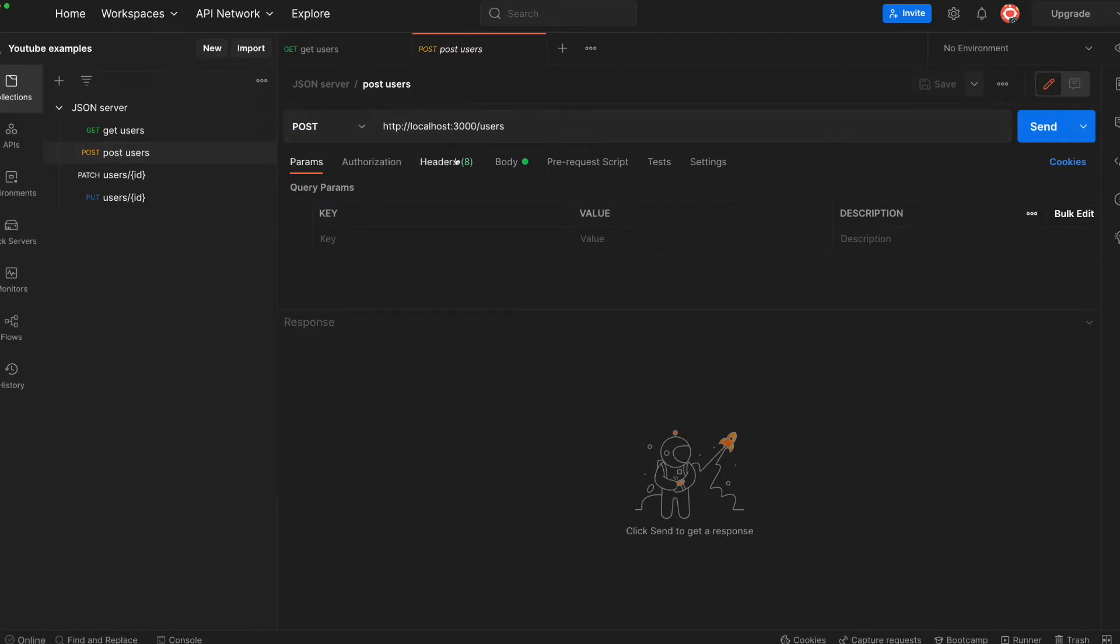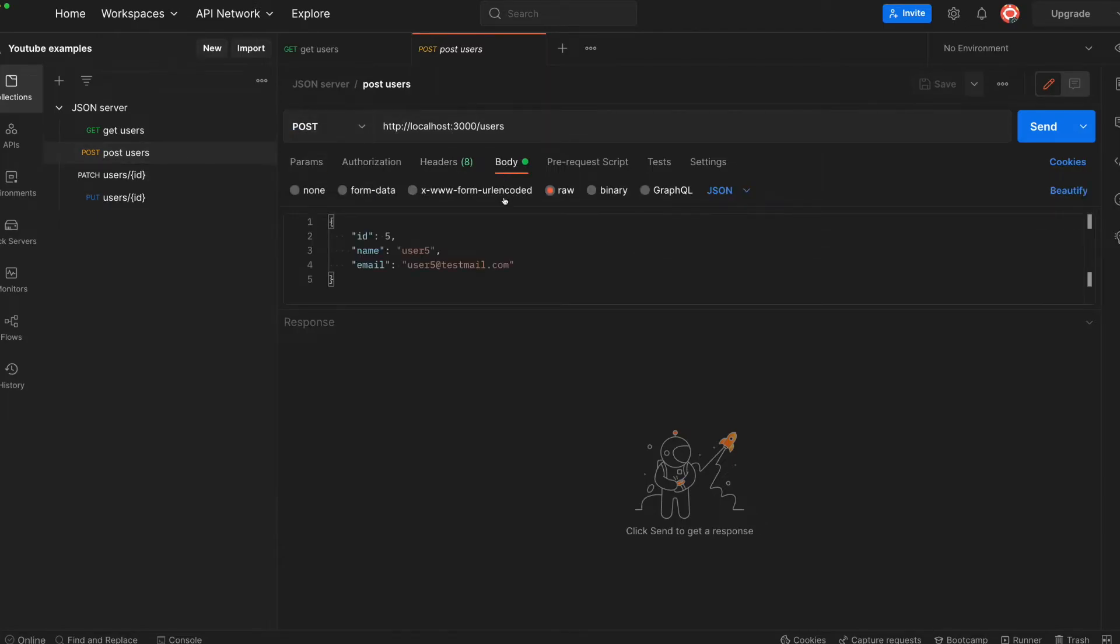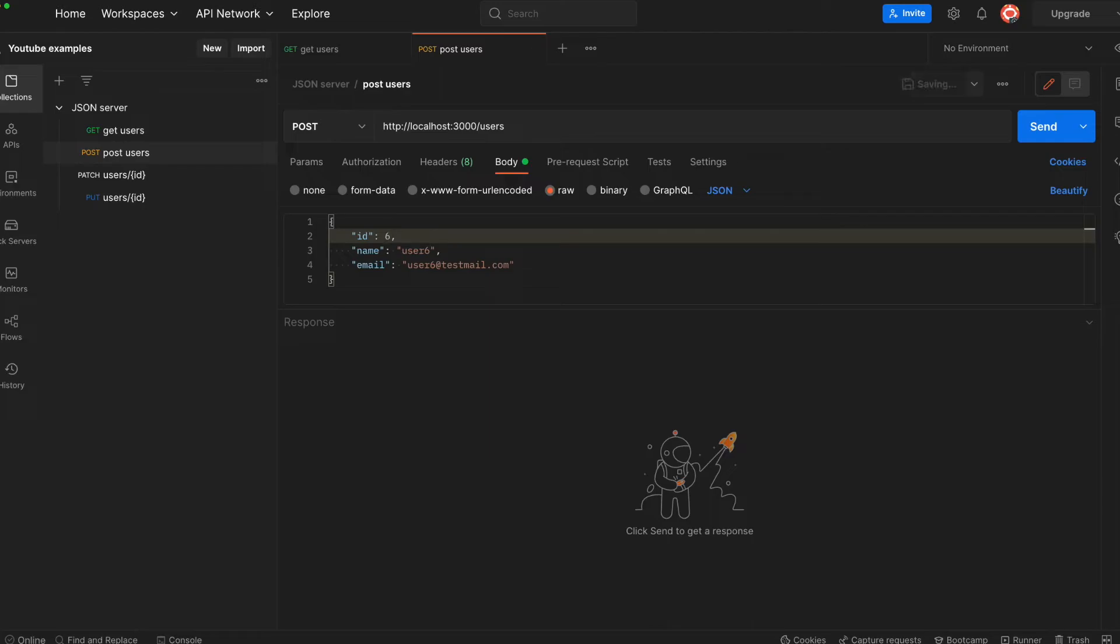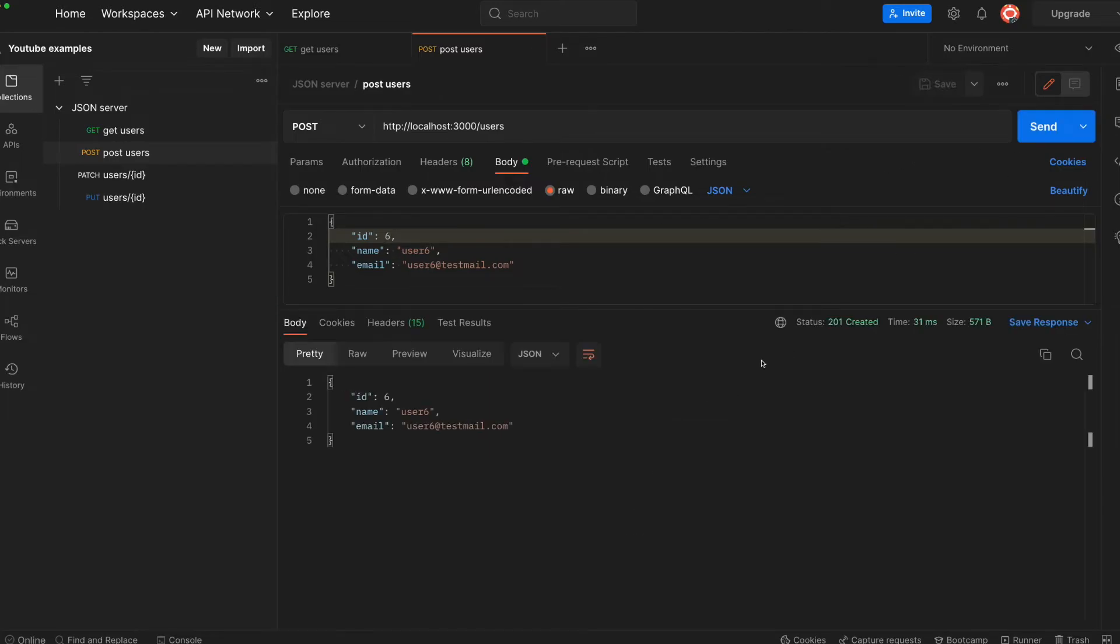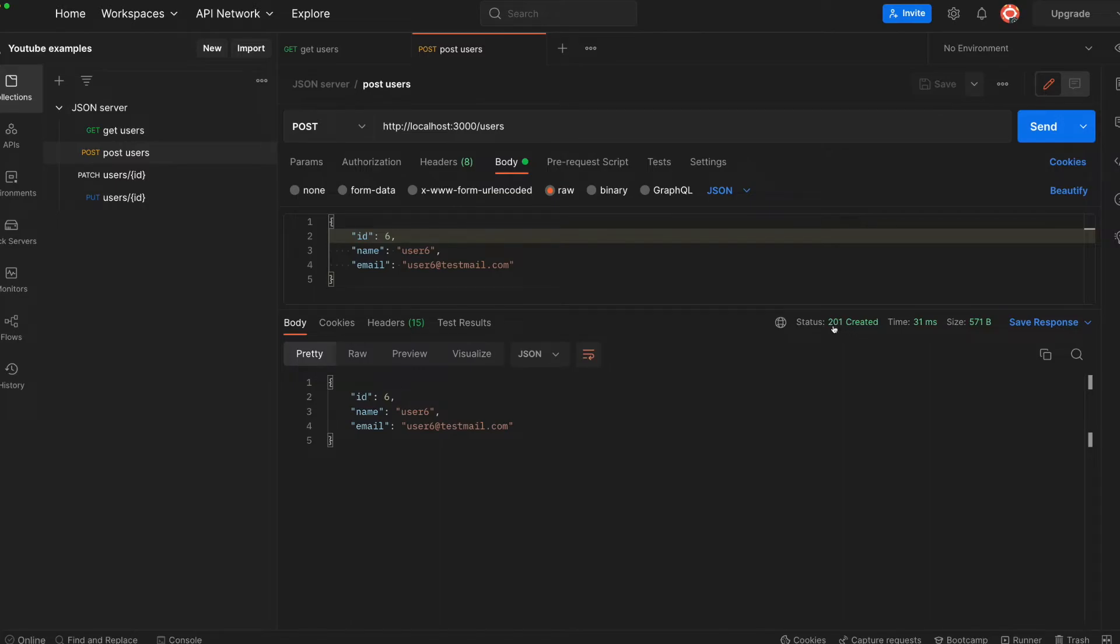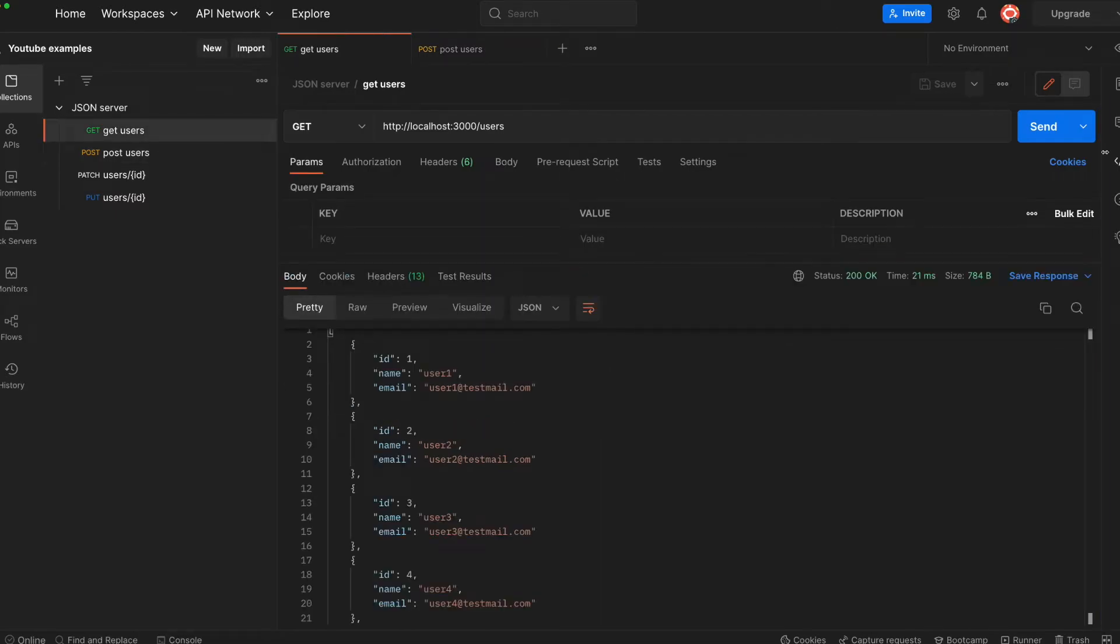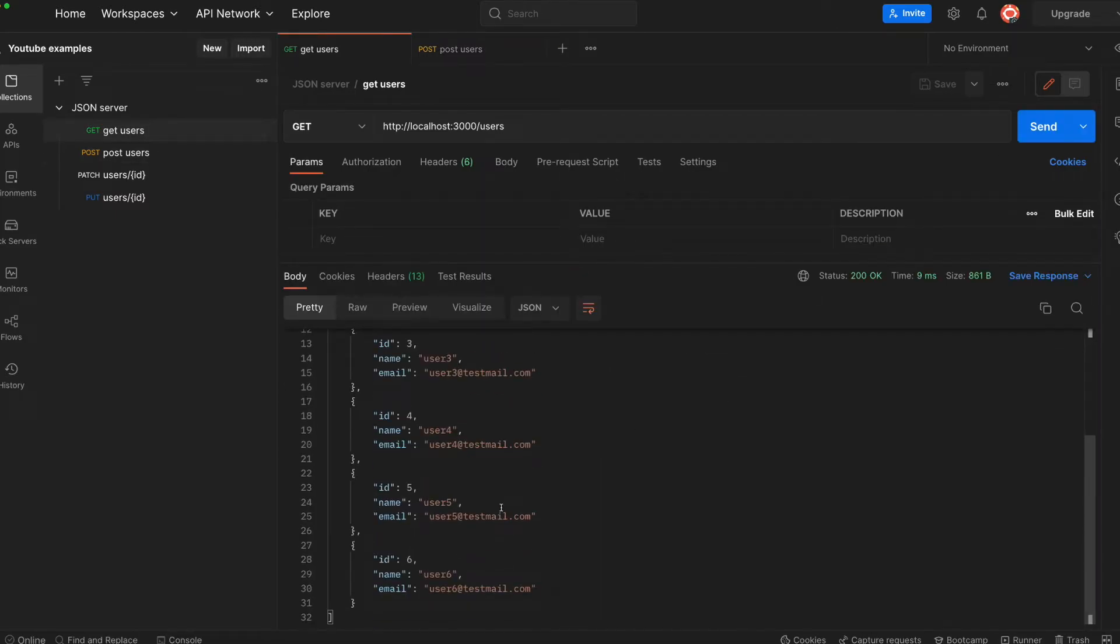If you want to add a new value, we will use POST /users. As you can change the values from here in the body, you will choose raw and JSON. So let's change it to user6, user6@testmail, and the ID as 6. Let's send it. Okay, we send and we get 201 Created message.